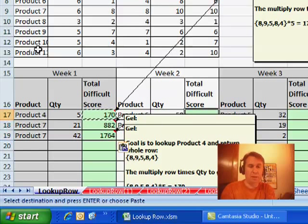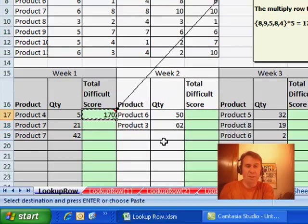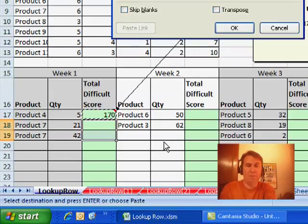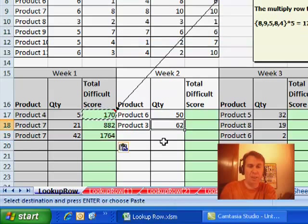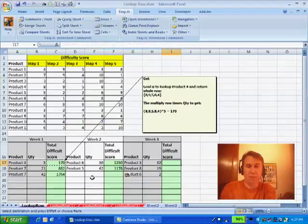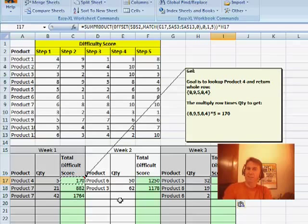There we go, and the answer should be the desired 170. We'll try it down here. Those comments are driving me insane. Let's undo. We will copy and then paste special formulas.